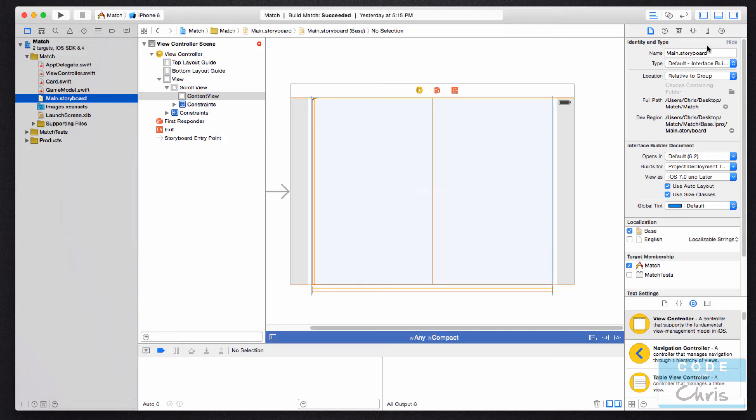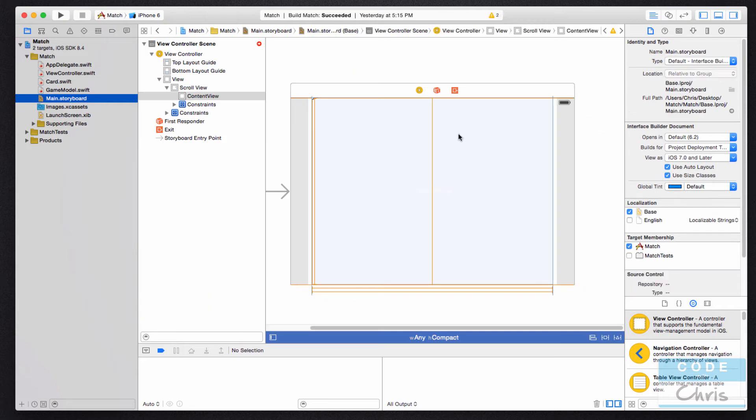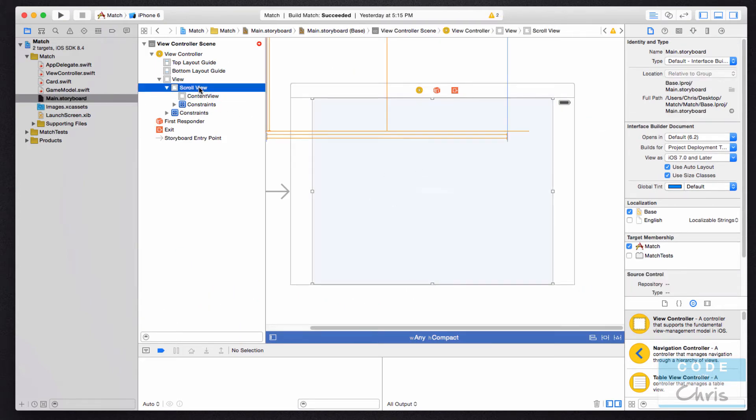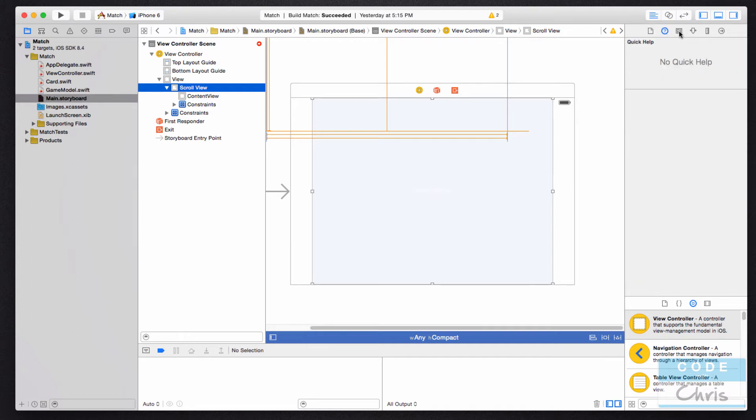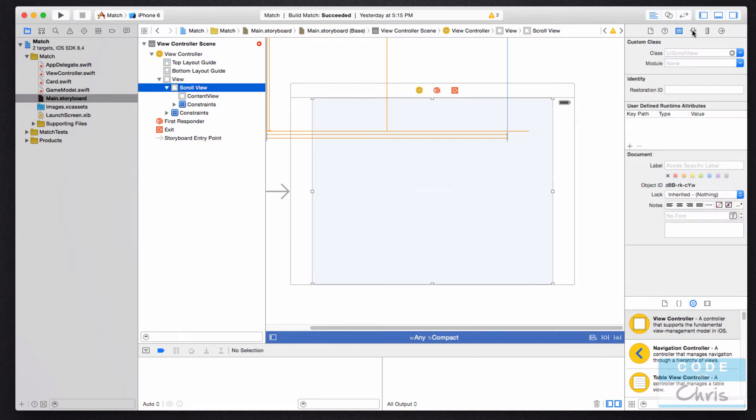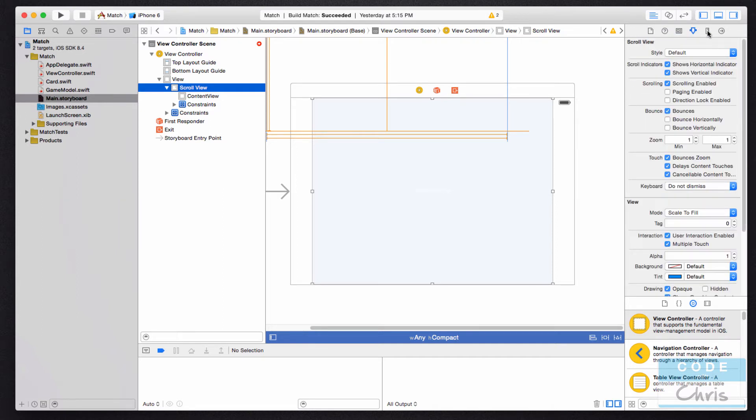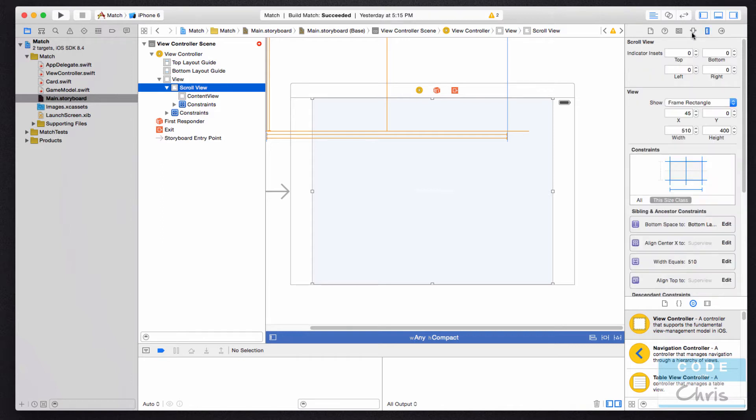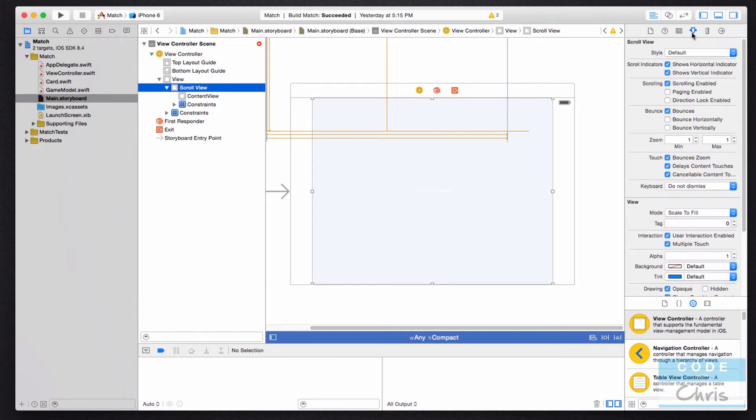an element on the storyboard, so for instance if I select my scroll view here, and then I go over to the inspector on the right-hand side, there are a couple of tabs as well. Notice here, I can customize the properties for that element.